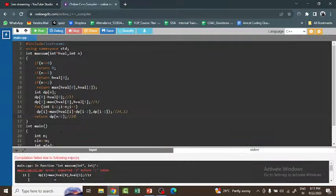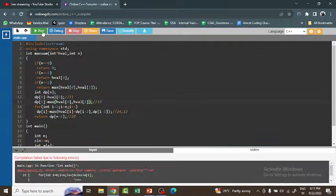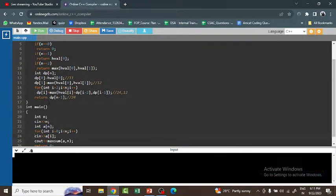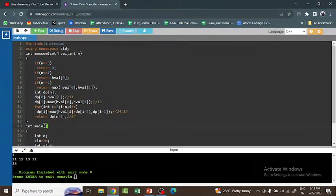There was an error on line 13 — a missing closing bracket, which I've now added. There was also an error on line 23 with the cin input statement, which is now fixed. I gave the same input — 4 houses with values 11, 12, 13, 11 — and got the output 24. This correctly demonstrates how to find the maximum amount by not robbing adjacent houses.